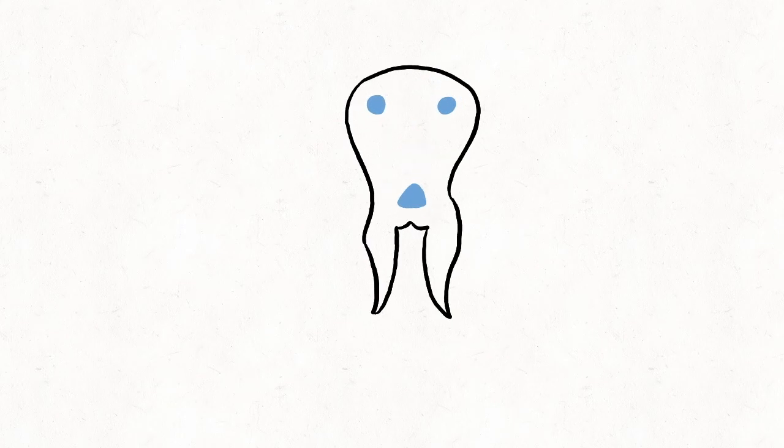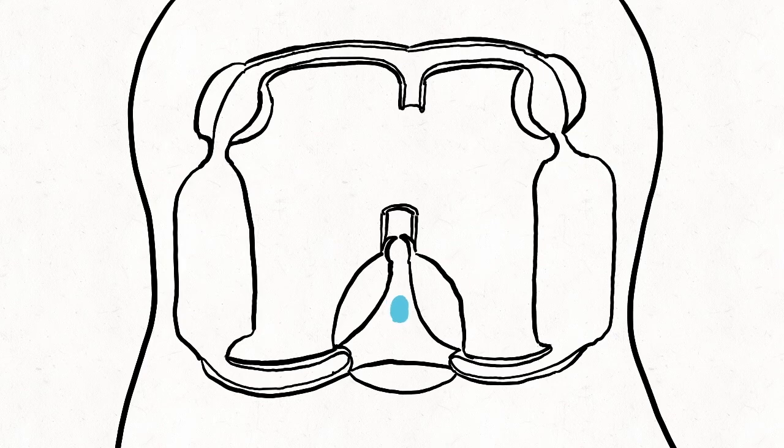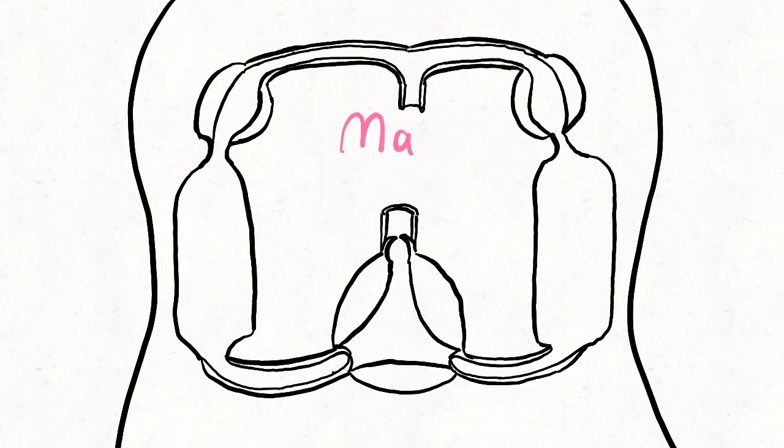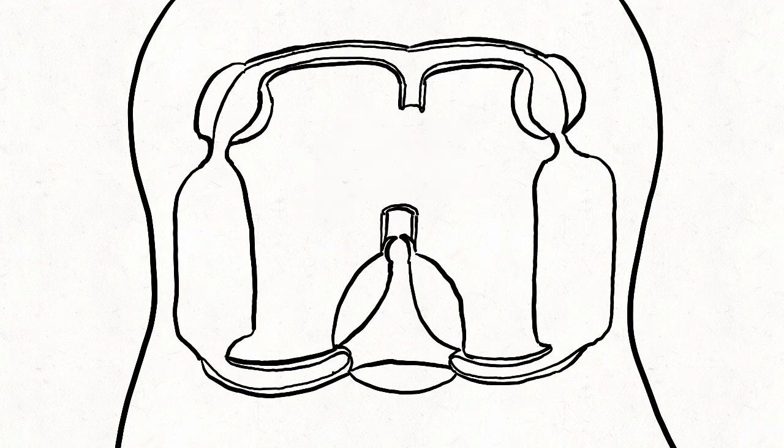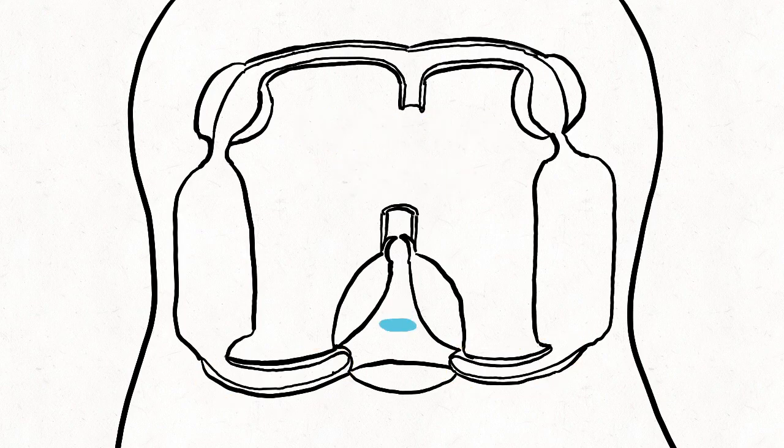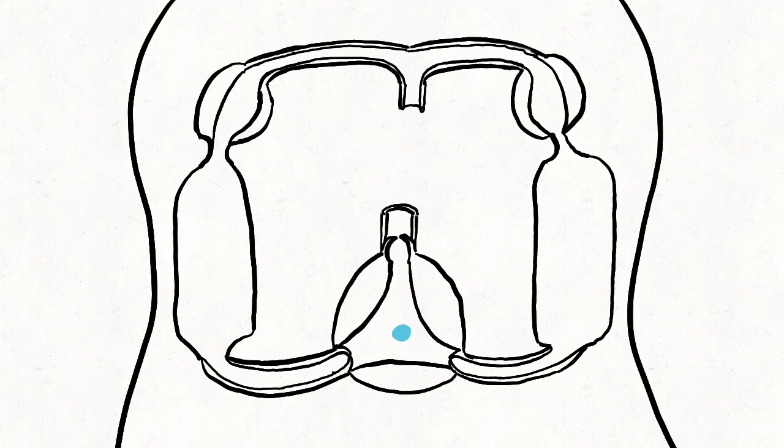Our journey starts here with a drop of oxygenated blood. The systemic heart, also known as the main ventricle, is the biggest heart. It is shaped like a triangle, with the aorta on its top and two efferent vessels on the bottom of each side. The aorta sends out the oxygenated blood, same as humans, and the efferent vessels receive oxygenated blood from the gills, like our pulmonary veins.